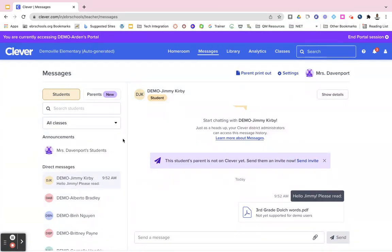As a teacher, sometimes you want to send a message or an announcement to everyone at once, and you can do that in Clever as well.